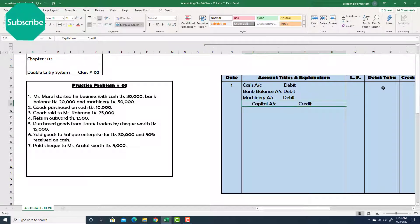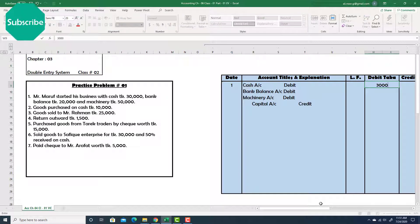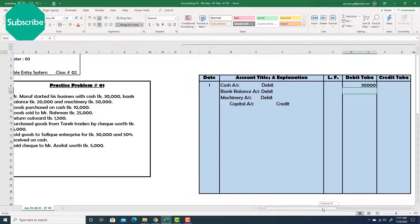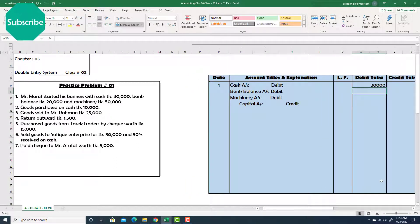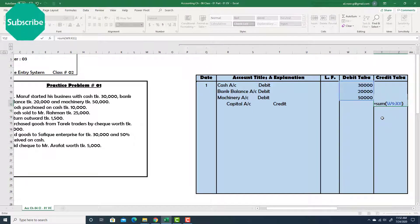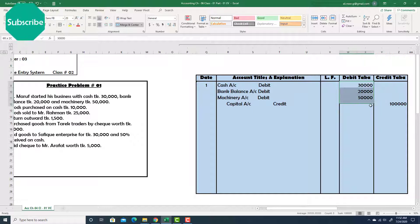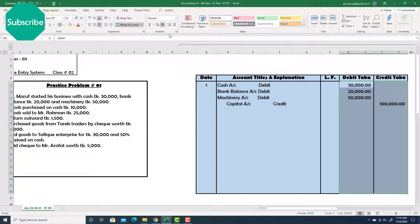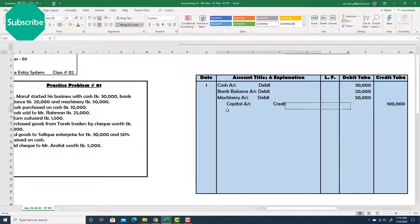Put the values: cash 30,000, bank balance 20,000, and machinery 50,000. For capital, sum all three to find the capital — that is one lakh. Put a comma. Nice.